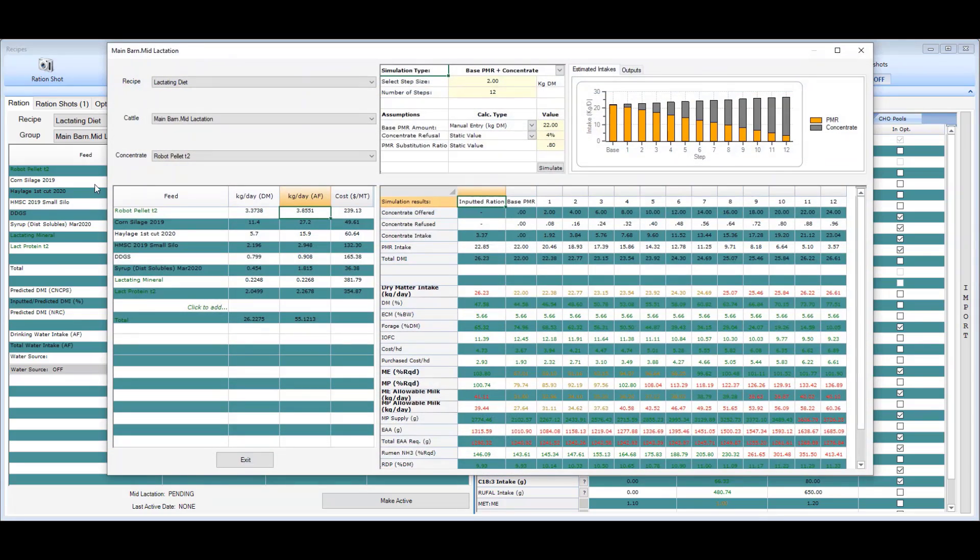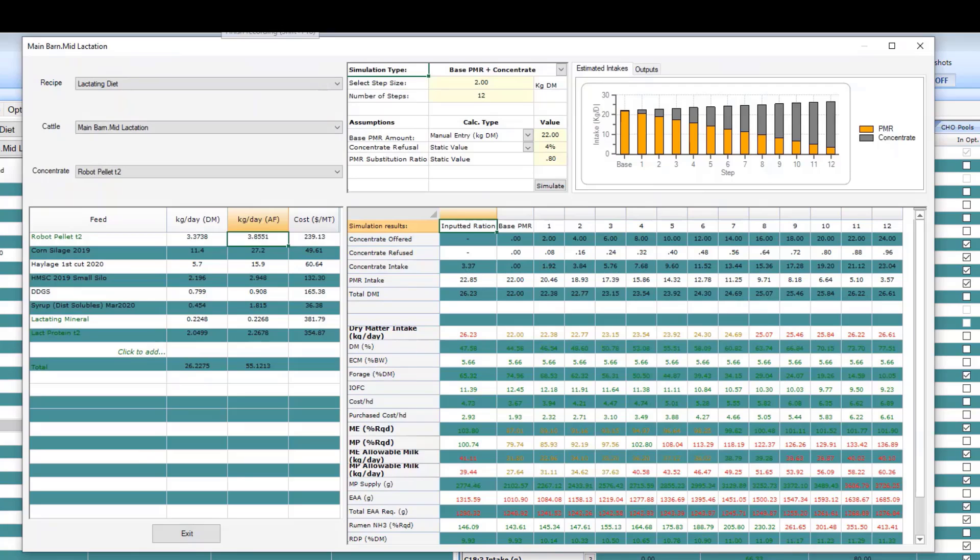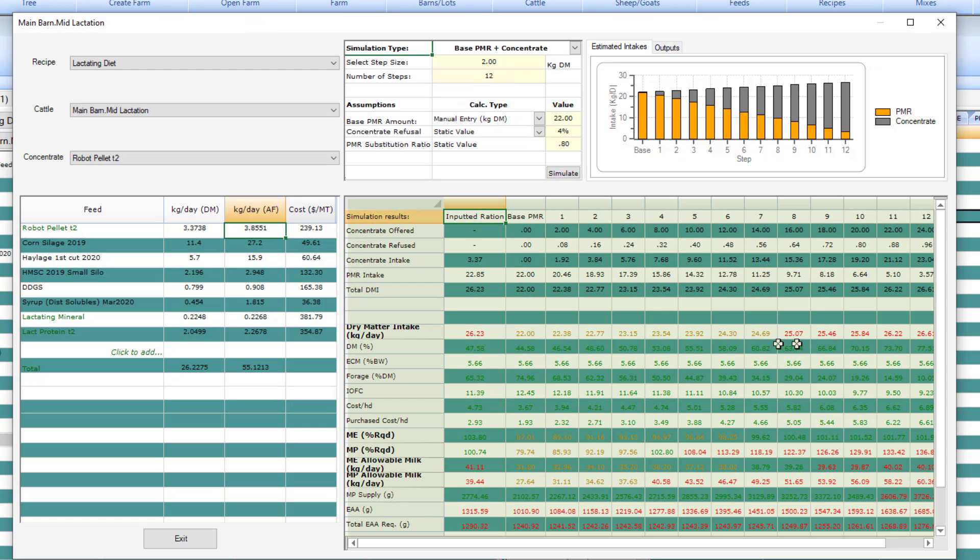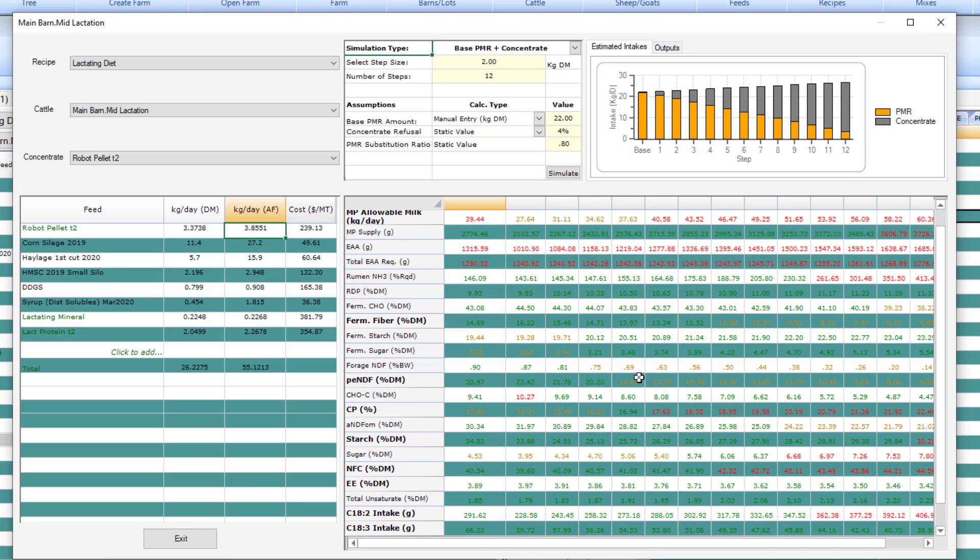Once it has loaded, you will note that it is set up very similarly to the regular recipe screen. Here on the left side you will find the diet as it was in the main recipe screen. On the right side are the predicted results with your outputs as you have them in the main recipe screen.